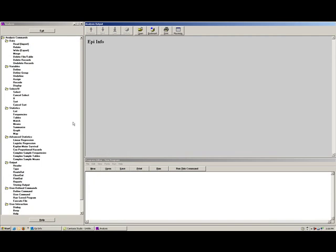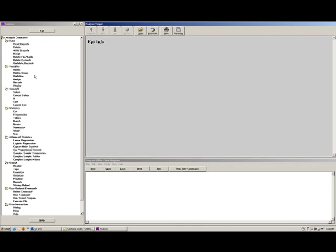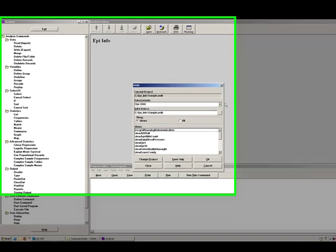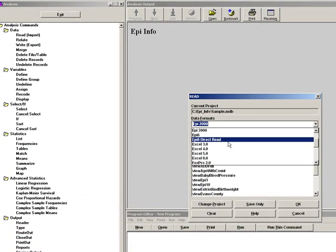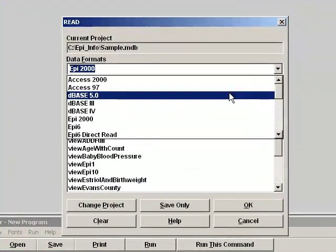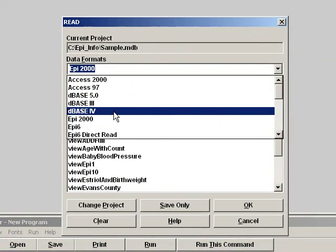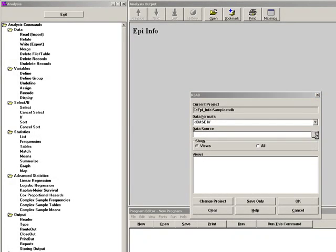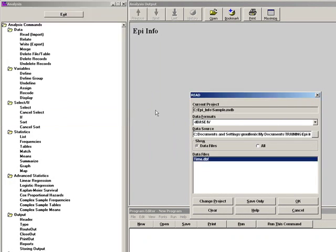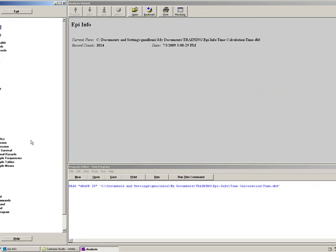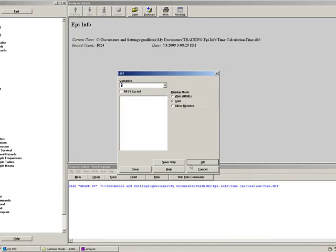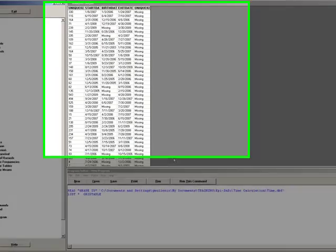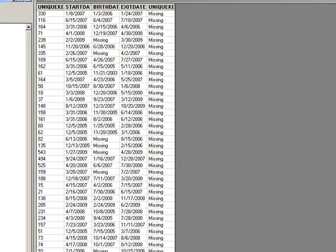We are going to read in the base4 file. As is my custom, I want to list that file just to make sure I have in fact read the file I thought I was reading.